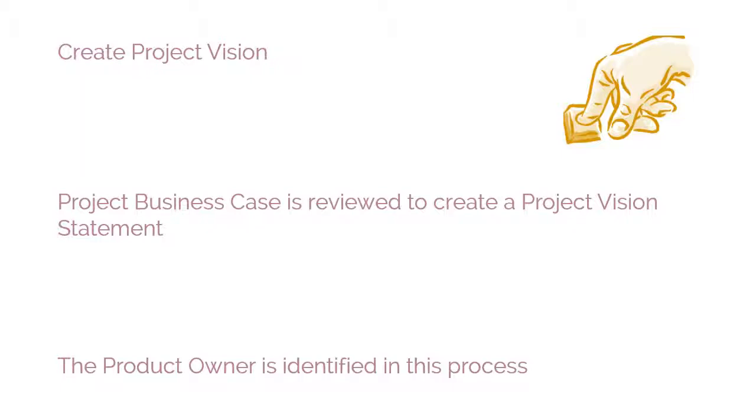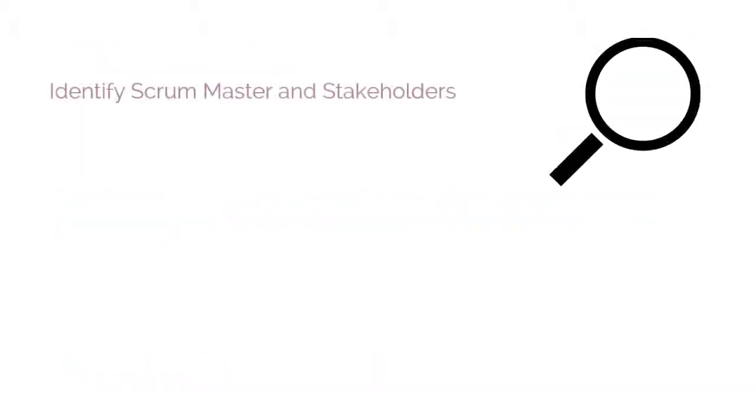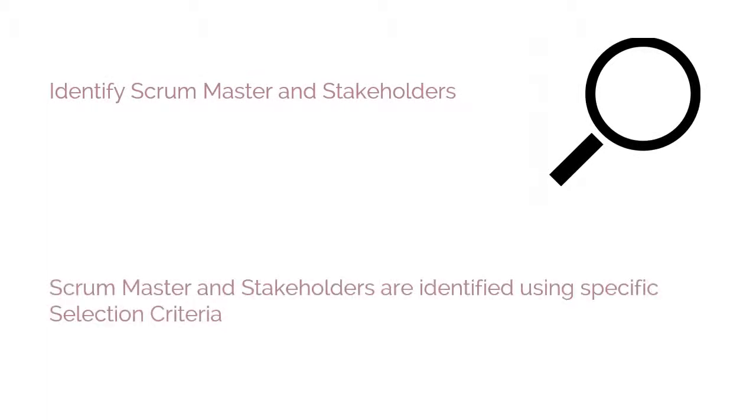The product owner is identified in this process. The second process is Identify Scrum Master and Stakeholders. In this process, the Scrum Master and Stakeholders are identified using specific selection criteria.